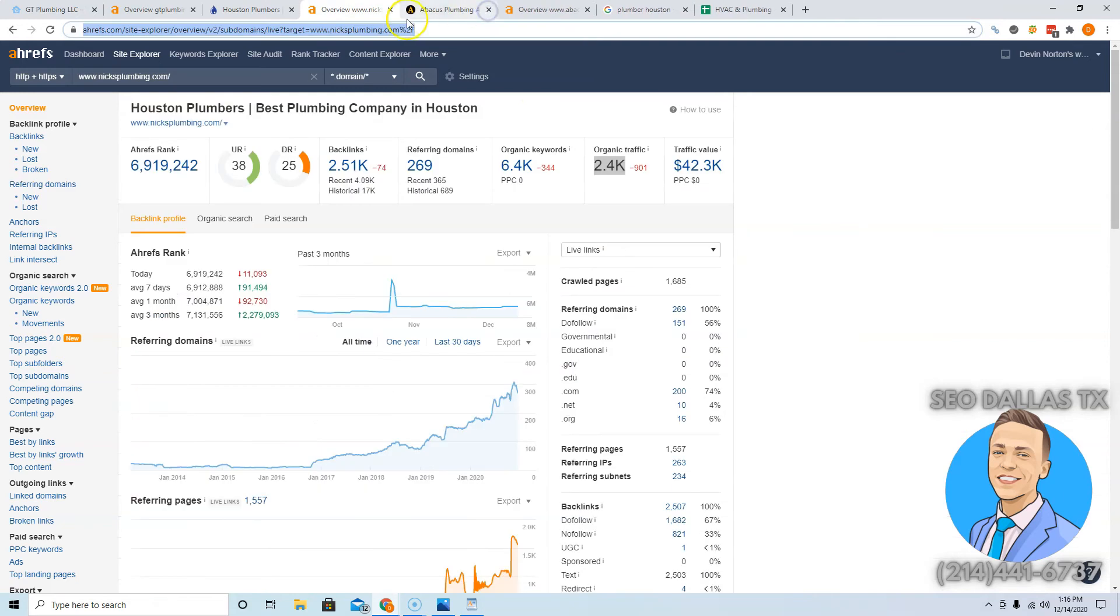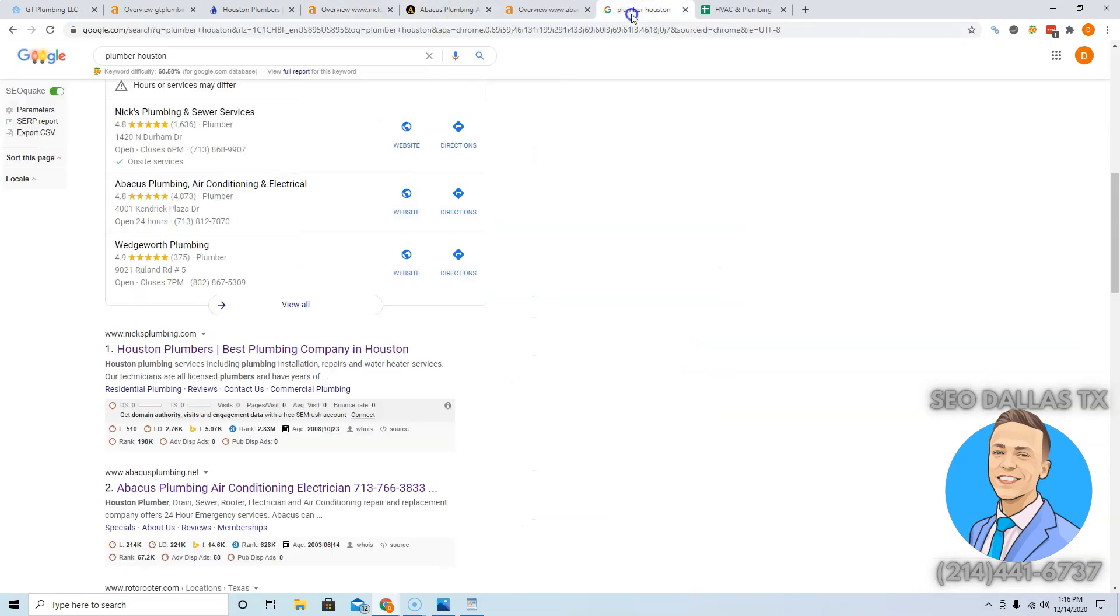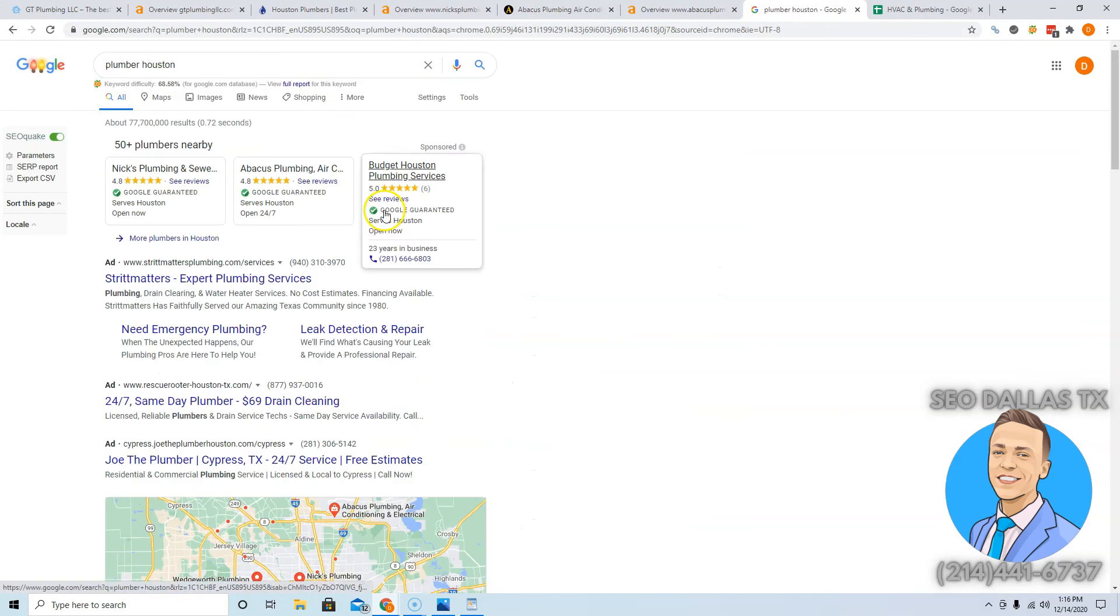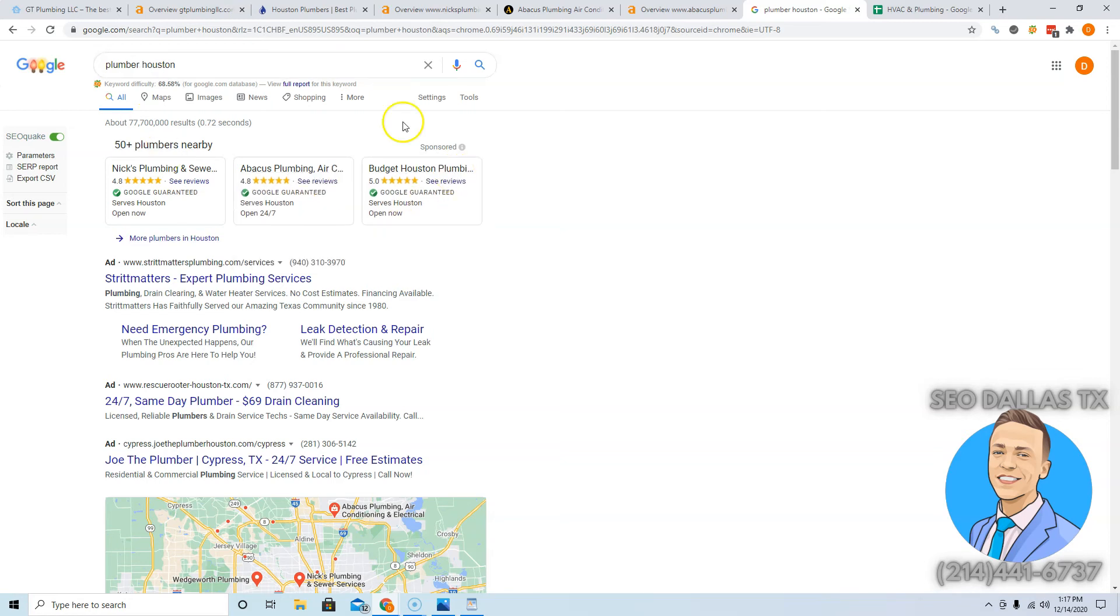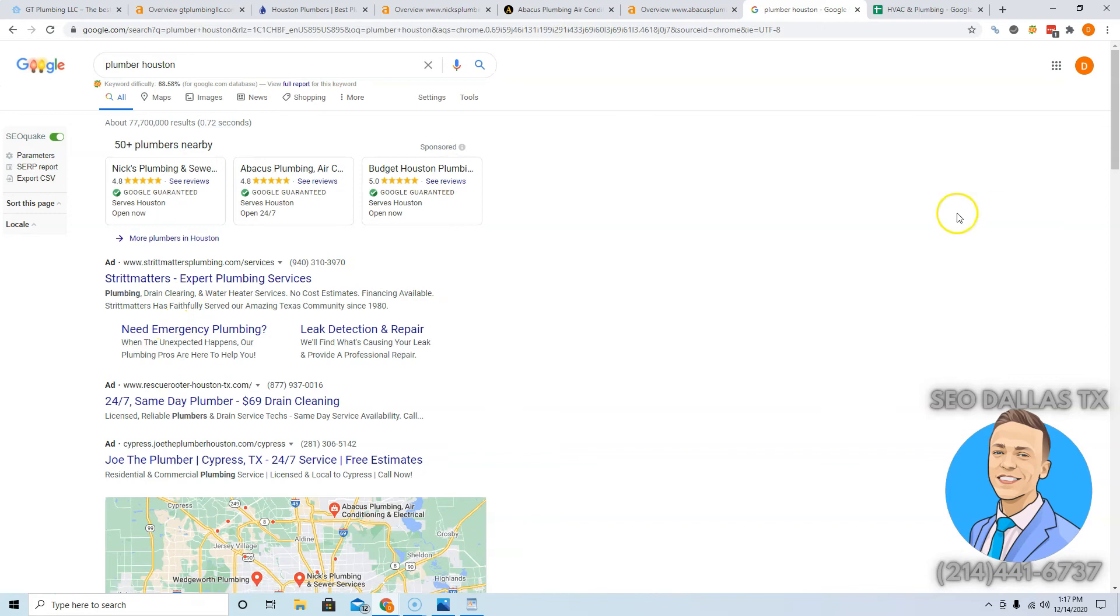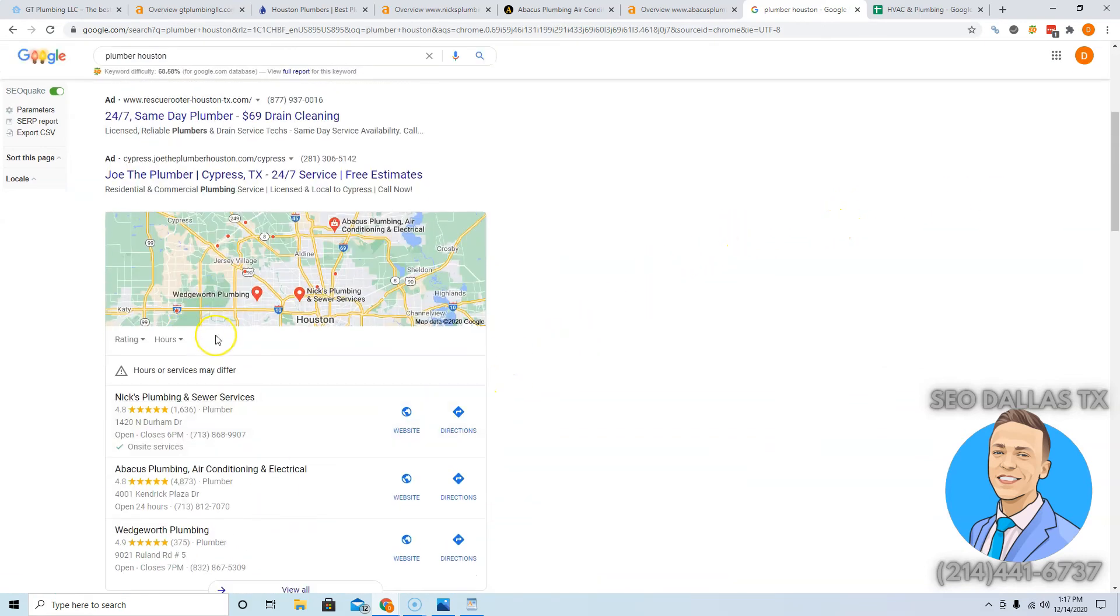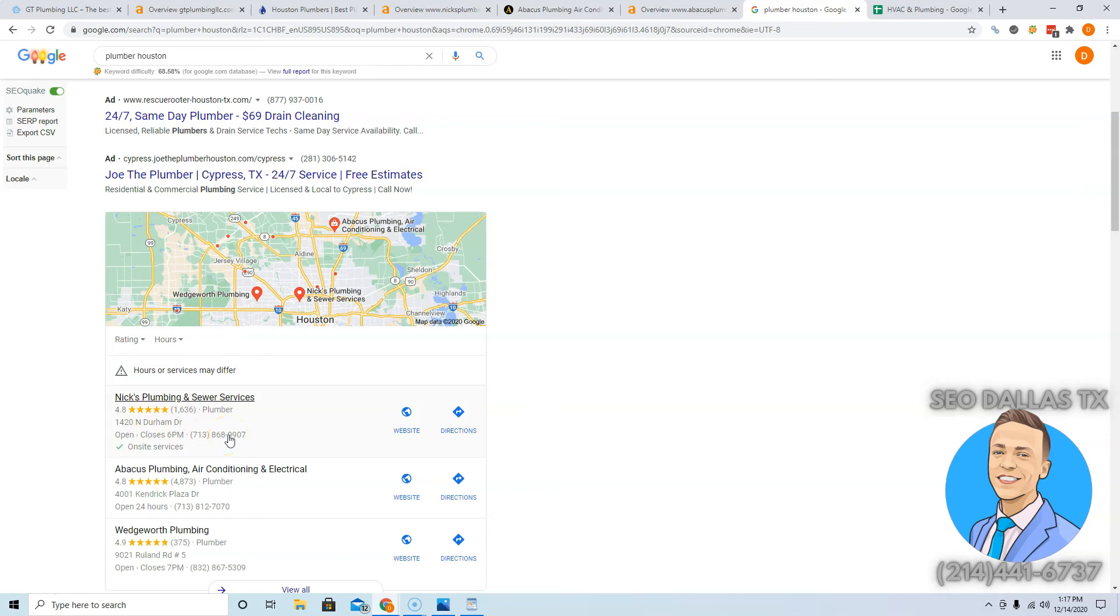My third tip is citations. When somebody types in plumber Houston and they're ready to buy, they're gonna call the first plumber that shows up that seems trustworthy, and you want to be that plumber. People always skip these ads, use ad blockers, just bad experiences in the past. Where you want to rank yourself is in the Google My Business or local map pack section. Getting here requires having more citations than your competitors. Citations are wherever your name, your address, and your phone number are listed in different directories across the web.